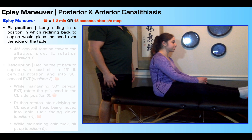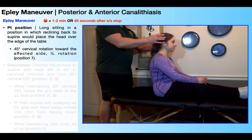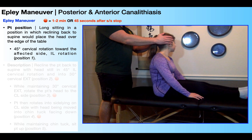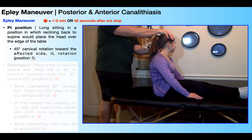While still in long sitting, you're going to get the patient into position one, which is going to be 45 degrees of cervical rotation toward the affected side or toward the ipsilateral side. I've got her in left rotation right here, so that means we're treating a left canal — either a left posterior canalithiasis or a left anterior canalithiasis.